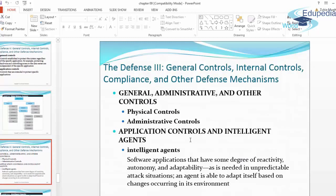General controls, internal controls, compliance, and other defense mechanisms include physical controls, administrative controls, application controls, and intelligent agents. Intelligent agents are software applications that have some degree of reactivity, autonomy, and adaptability, as needed in unpredictable attack situations. An agent is able to adapt itself based on changes occurring in its environment and supplies recommended solutions to the problems it encounters.